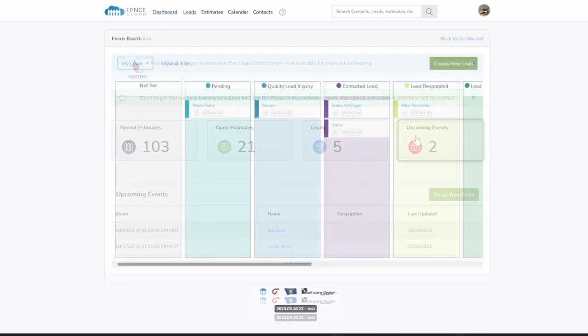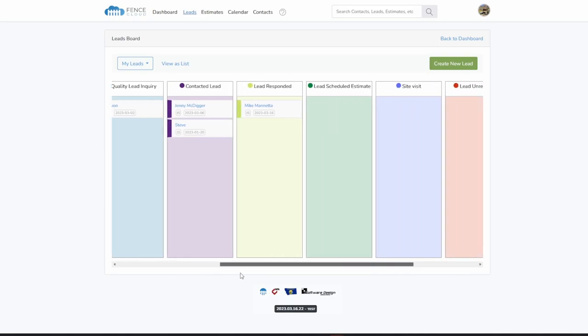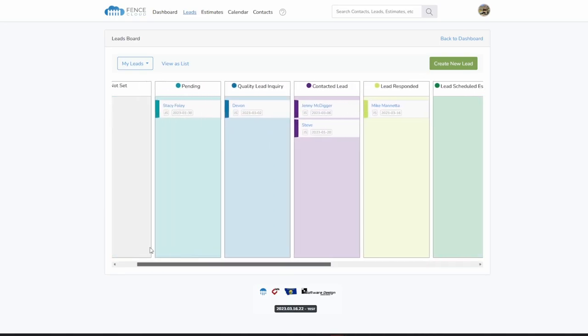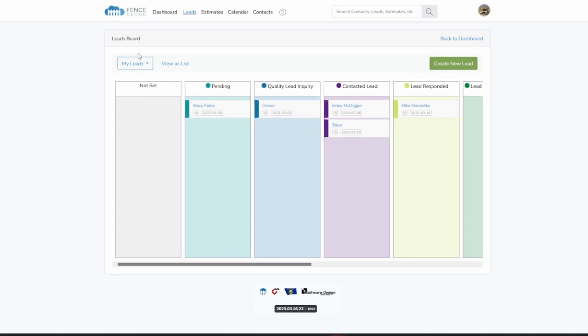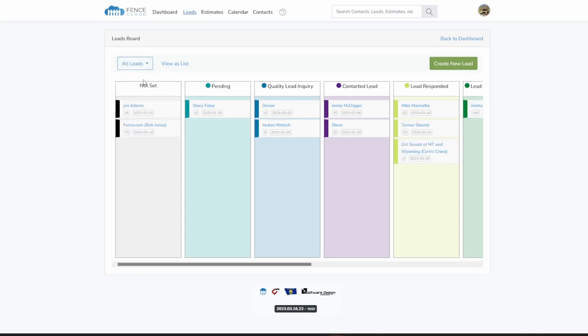The leads board provides you with a customizable sales funnel, which you can tailor to your company. Leads can be auto-generated from a website contact form, imported from Geodraw, or manually entered by your team.